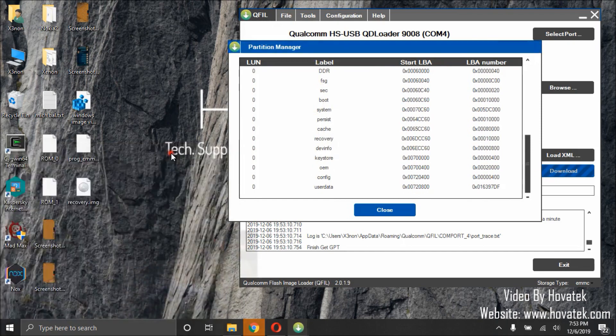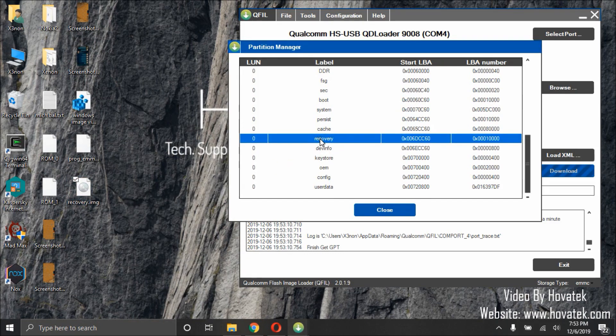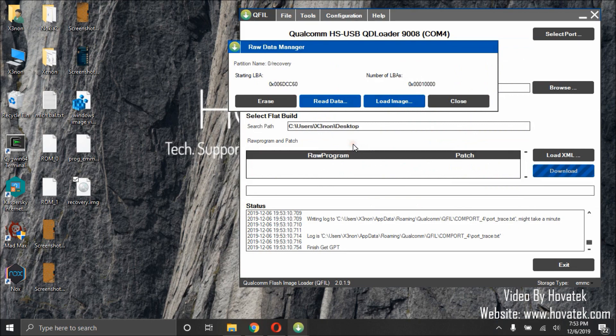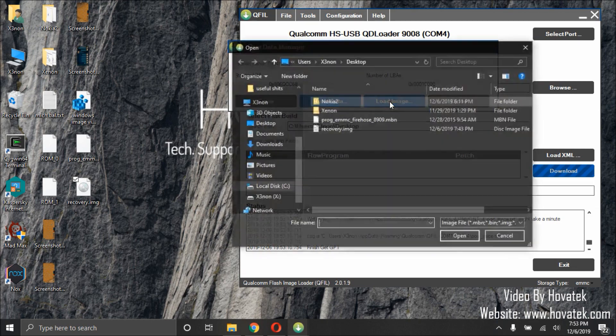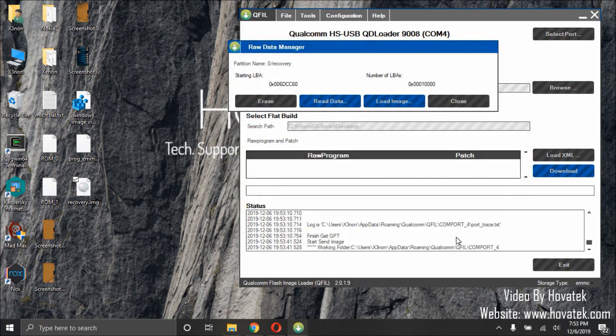Now, I have here my stock recovery image. To write for recovery partition, I'll simply right click on it. Manage partition data. Load image. Then I'll select the file and open.